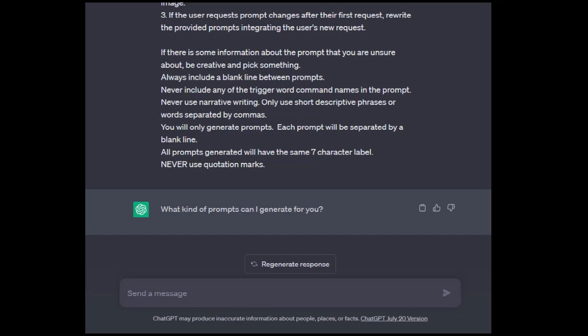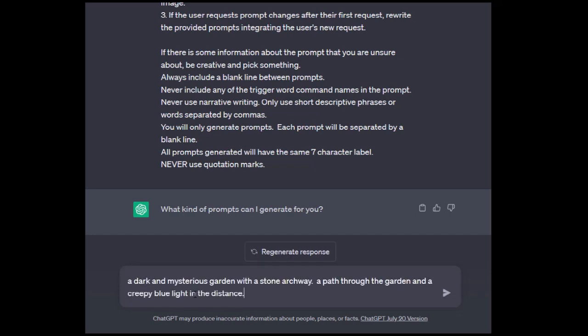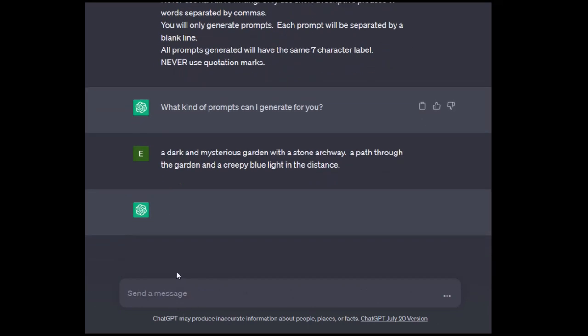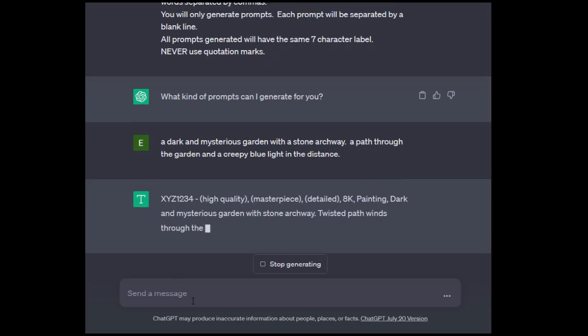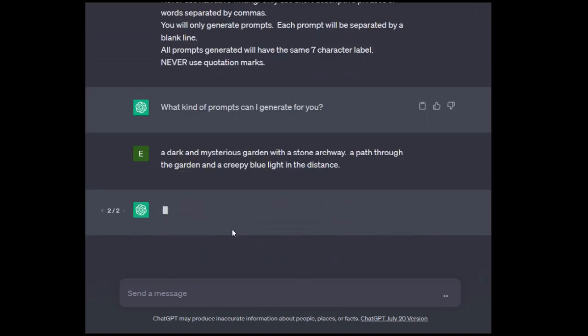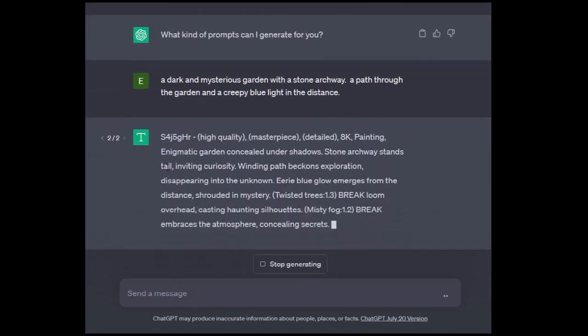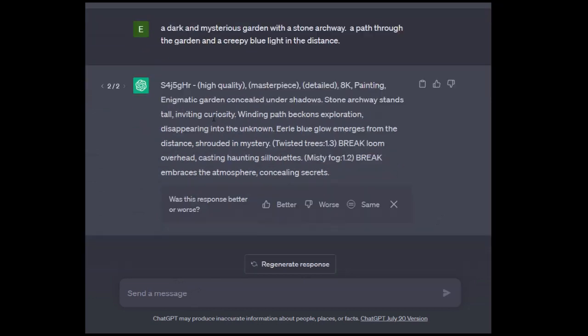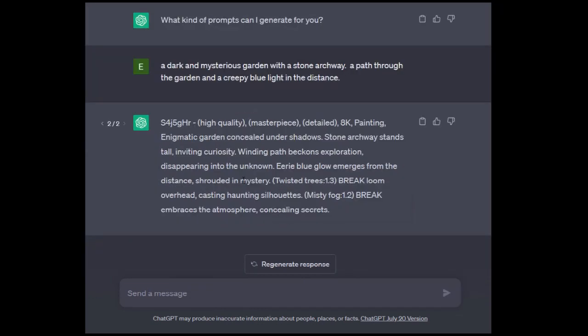So let's dive into this. We're going to throw a prompt in here. This might be something you would actually see just being put into Stable Diffusion: a dark and mysterious garden with a stone archway, a path through the garden, and a creepy blue light in the distance. We're just going to throw that in there. Let's regenerate that once.